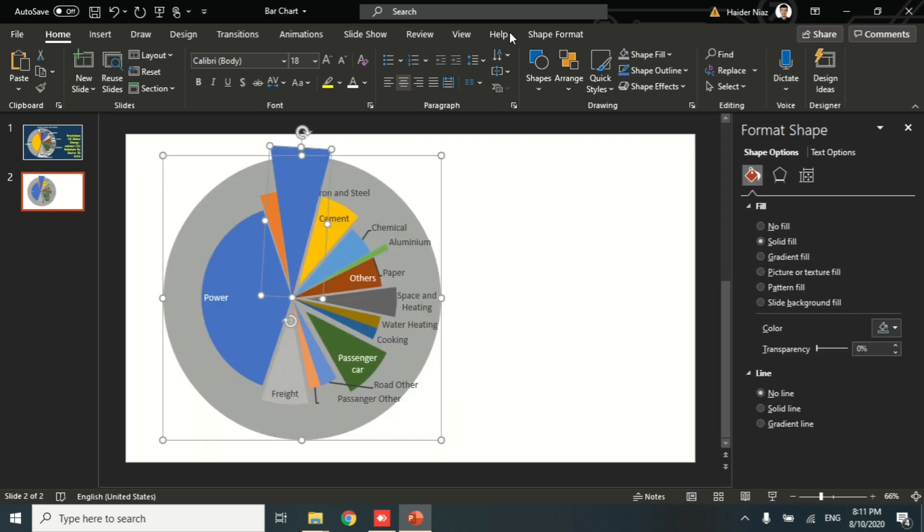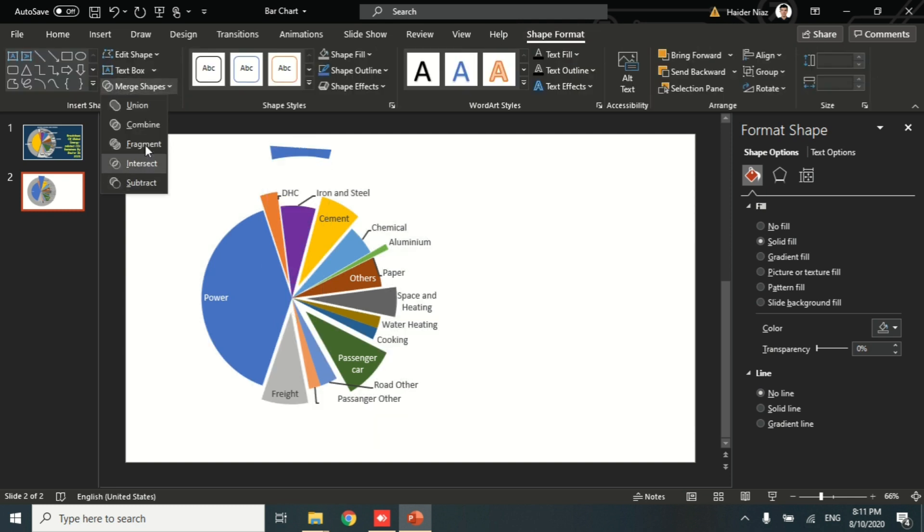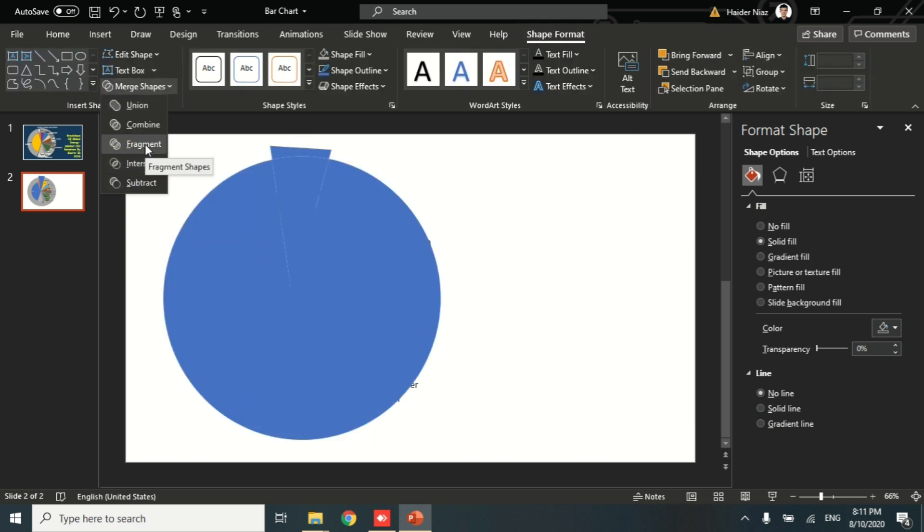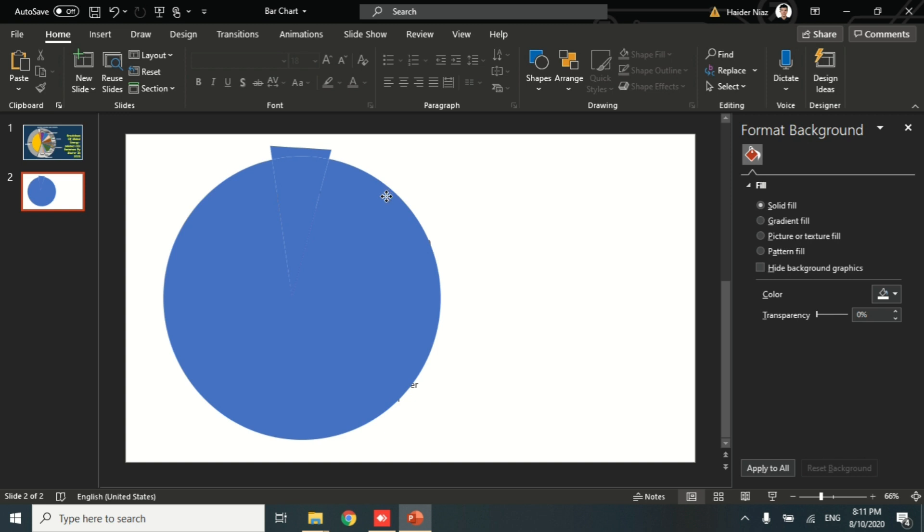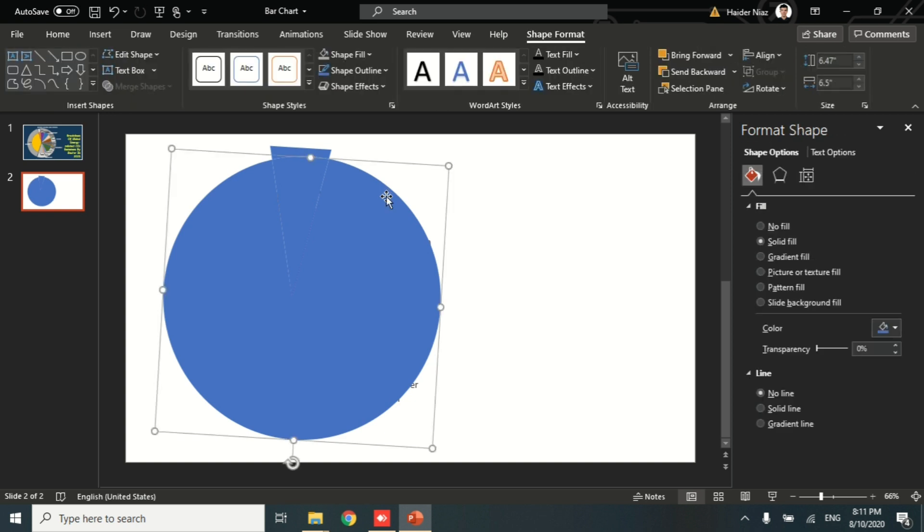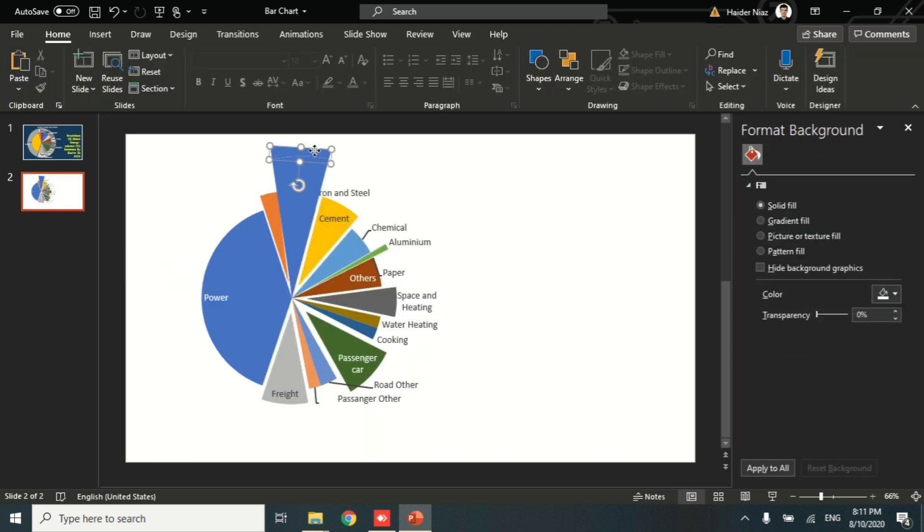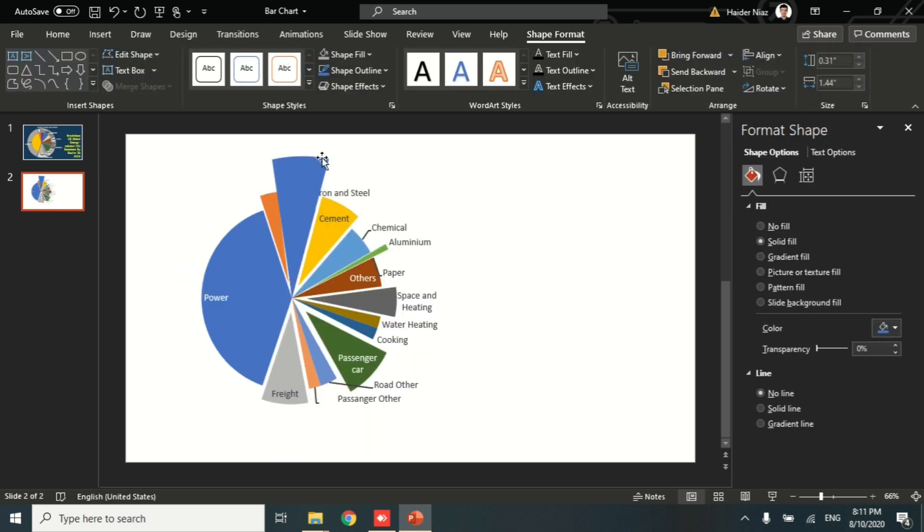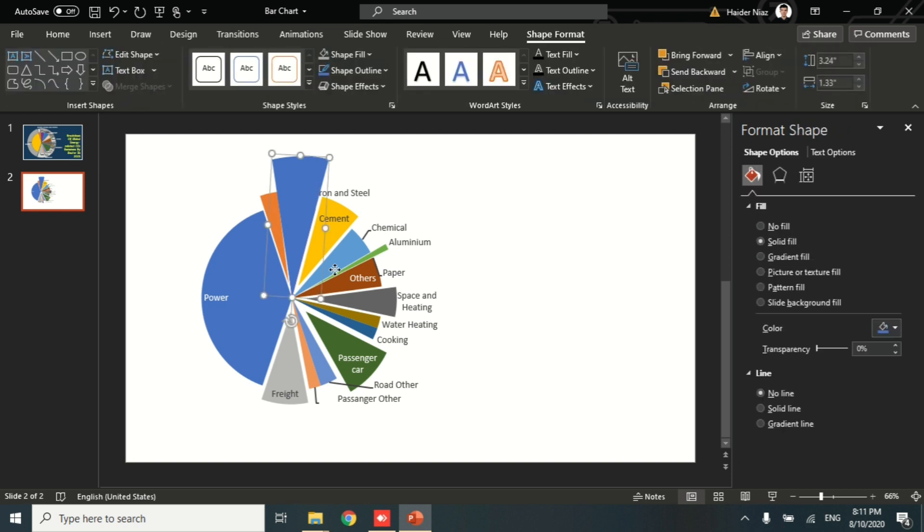Now I'm going to copy this circle just to keep it safe for the next part. Then I'm going to go and select Fragments. Now you see that all the shapes have been divided into different parts. Now I'm going to delete the unnecessary ones and just use the one that I require.